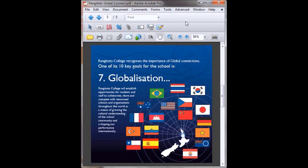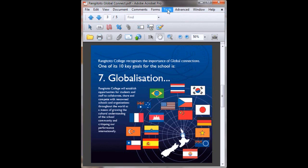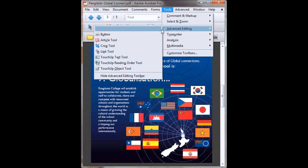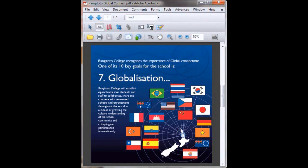Now your end user may not be aware that that little Spanish flag there has an awesome little sound clip attached to it. So we need to create a button that indicates that they can play the sound. Up to Tools, Advanced Editing, Button. You then drag over the area you want to become your visible button.